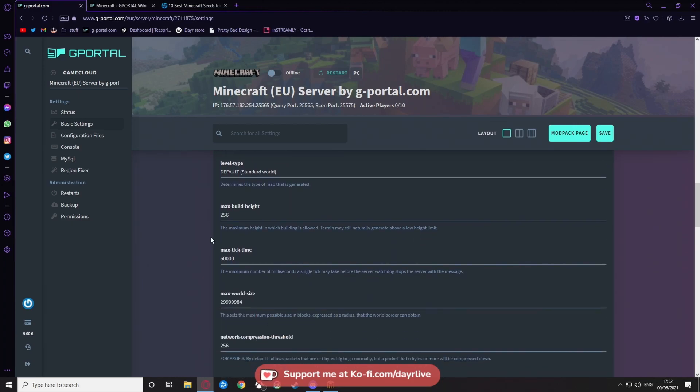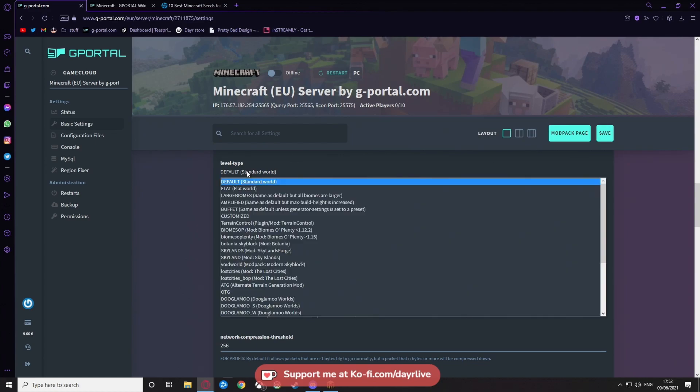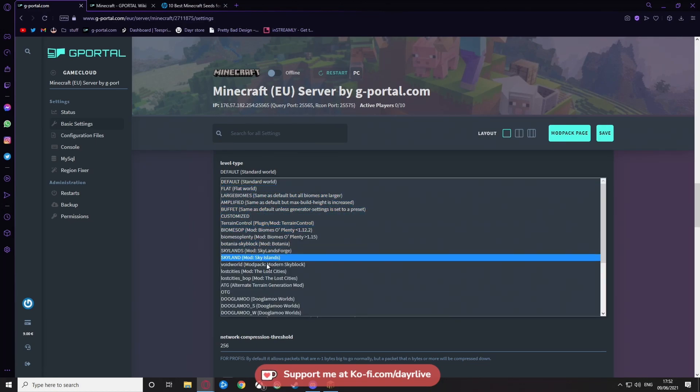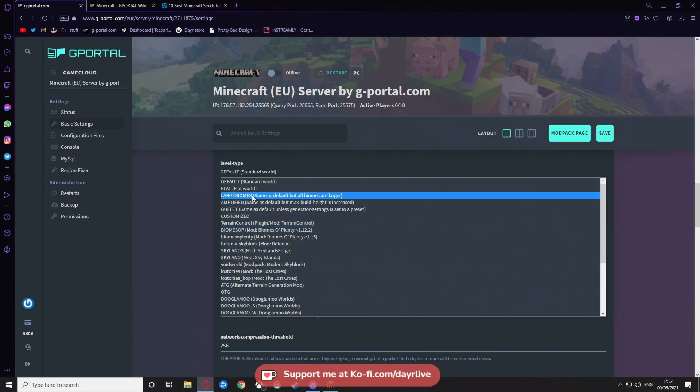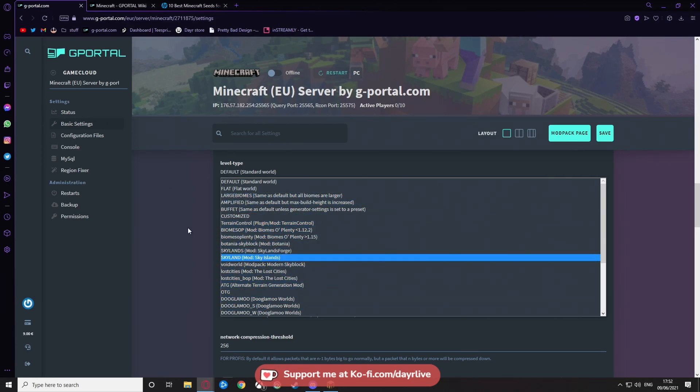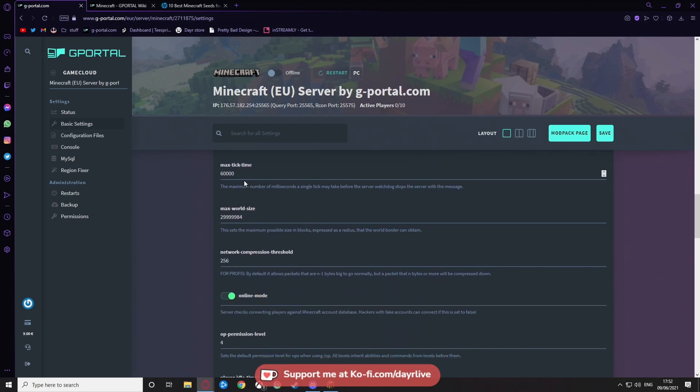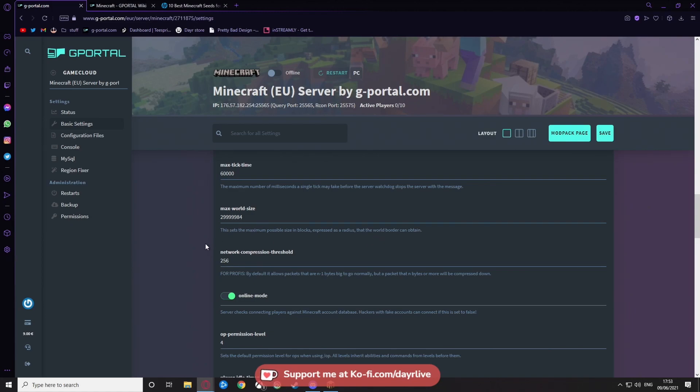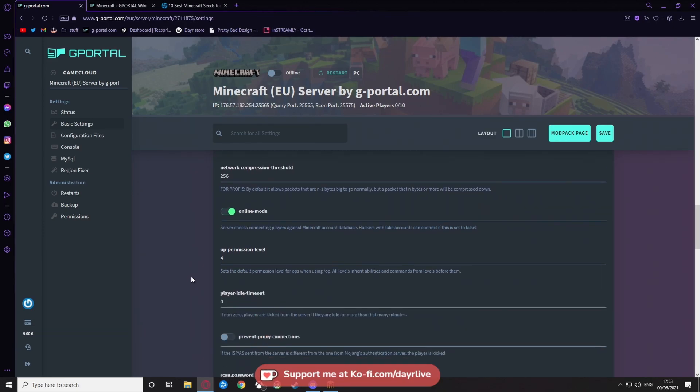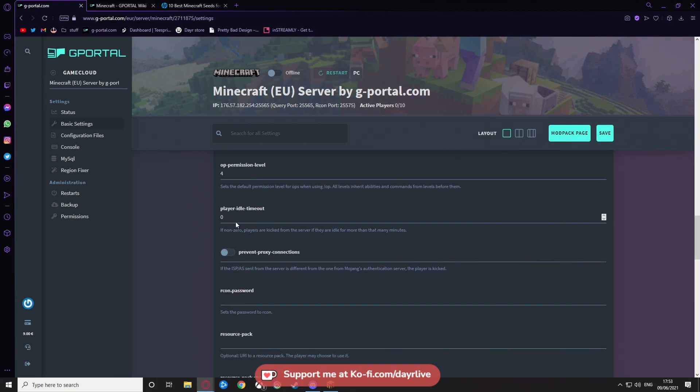Level type: now you've got flat world, large biomes, all that kind of stuff. You can choose what you want, including plugin mods. So what we're going to do is leave it as standard, but it's up to you what you use. Max build height, keep it 256 unless you want to go bigger. Max ticks time, 60,000—again, I just want to go bigger. The max world size, now this is up to you, but I would suggest keeping it at default. Mostly settings, keep it default, but if you know what you're doing, feel free to edit. Network compression threshold is 256. The online mode, yes, you want that. Permission level, keep that at 4 guys.